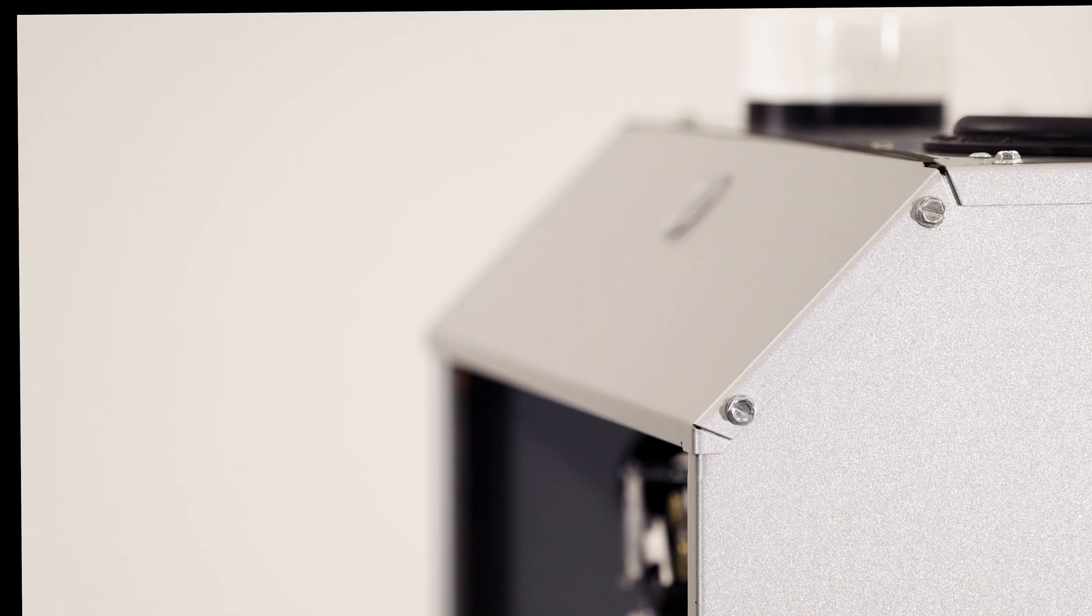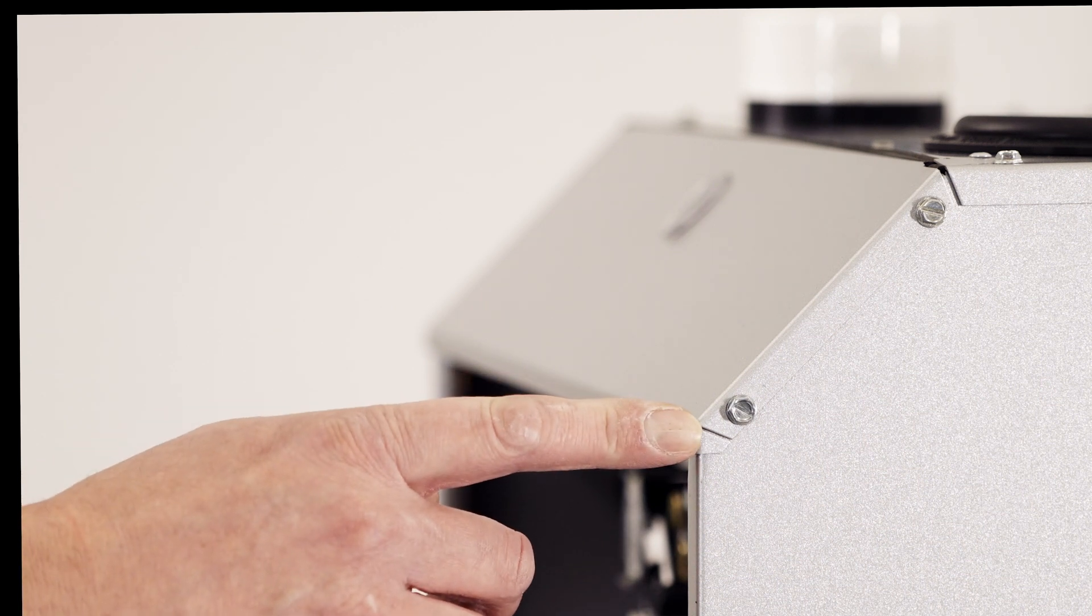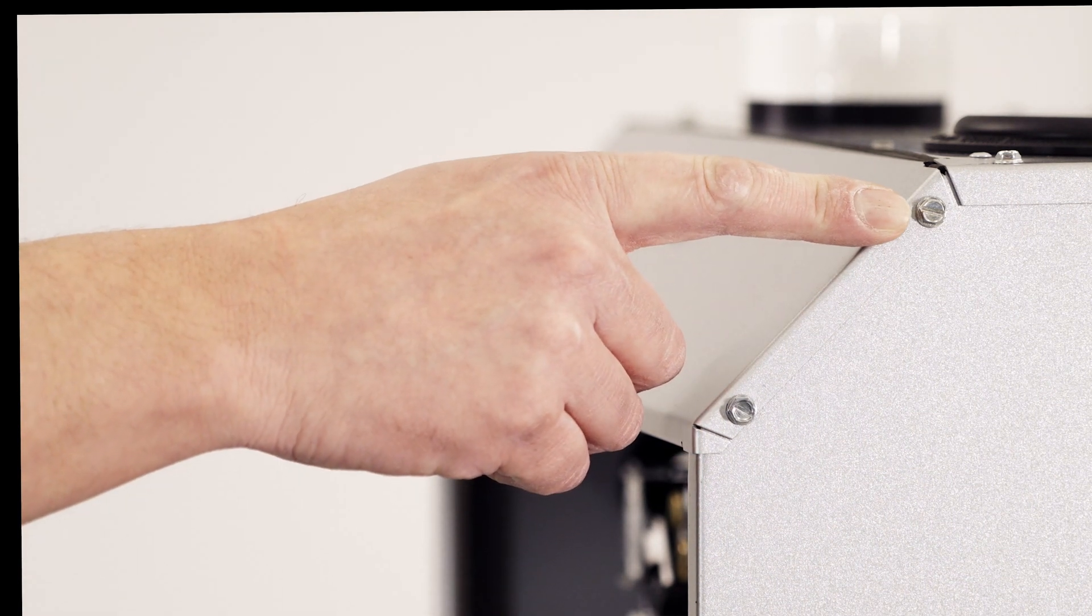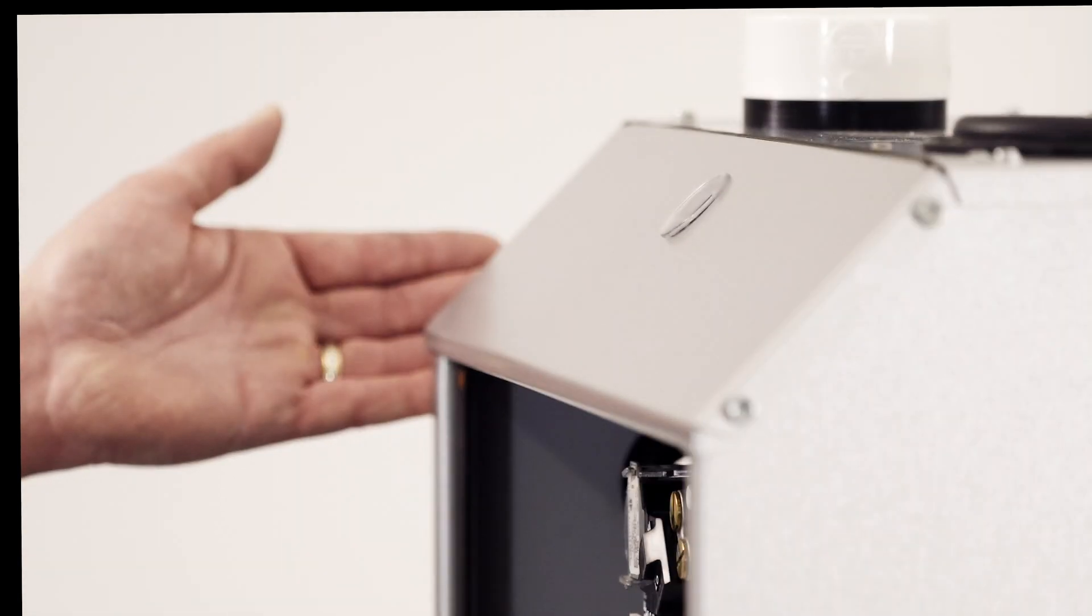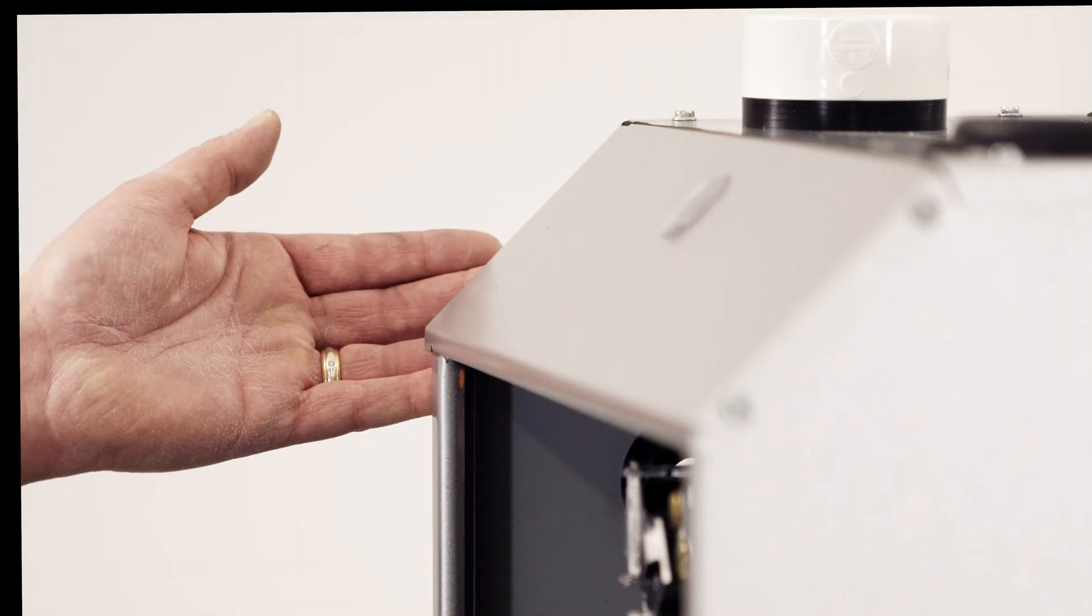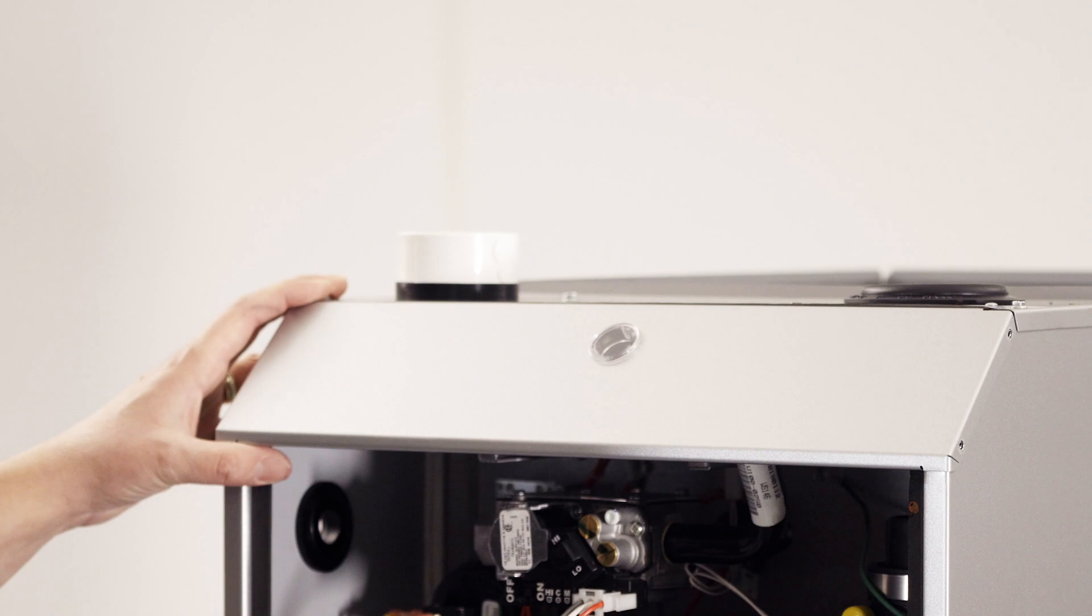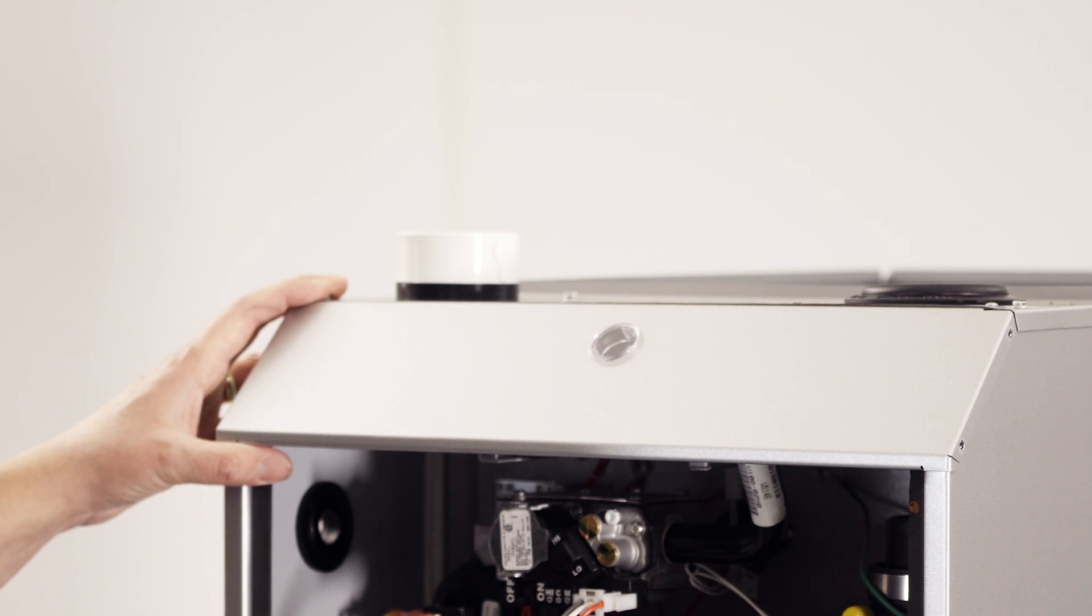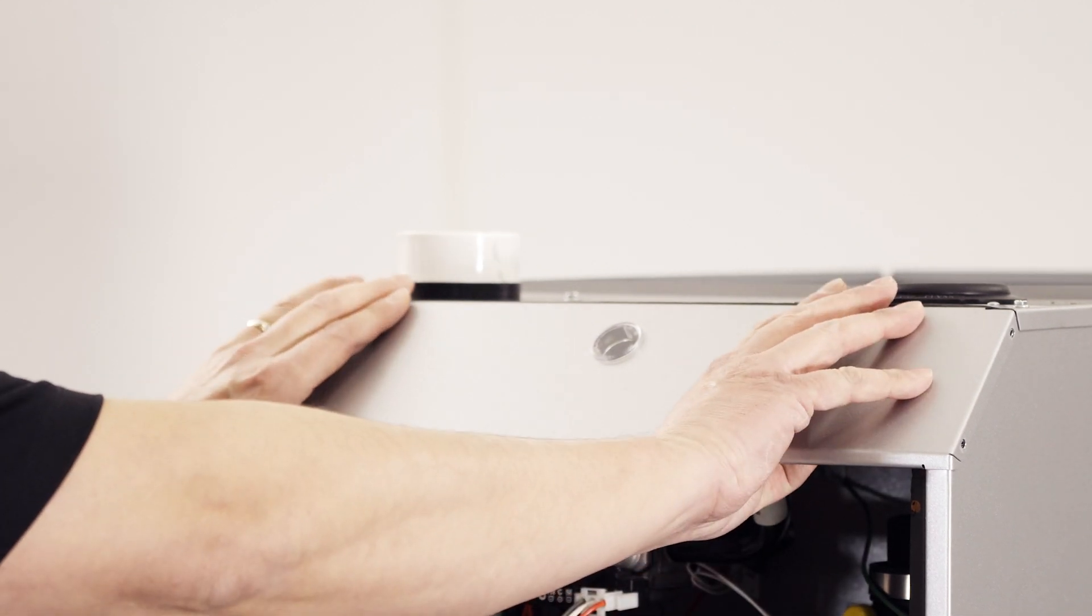We'll then remove four screws from the wedge for removal. Two on the right side, followed by two on the left. With the screws removed, we can now remove the wedge from the front of the furnace.